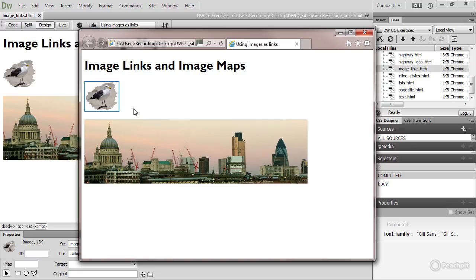The idea was to show that the image is being used as a link, but using images as links is now so common most browsers no longer put this blue border around it. This is Internet Explorer 10 and it still does it.